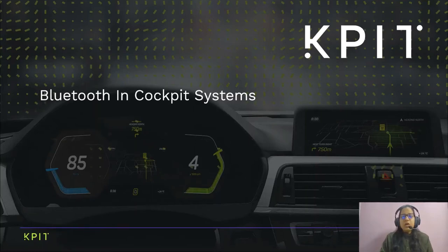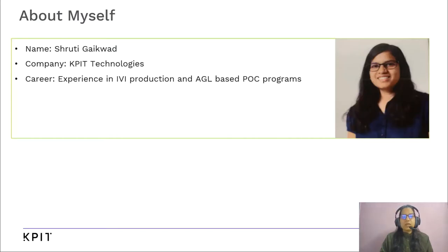Good morning. Welcome to this talk on Bluetooth in Cockpit Systems. I am Shruti Gayakwad, working with KPID Technologies as a Senior Software Engineer. I have 4 plus years of experience in IVF production and EGL-based POC programs.